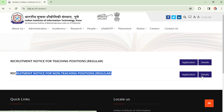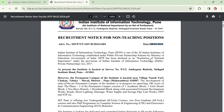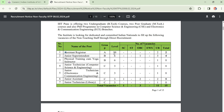These posts are permanent in nature. The posts available are: Assistant Registrar at Level 10 — 2 unreserved posts. For Junior Superintendent, 3 posts are available plus 1 OBC, making a total of 4 posts.